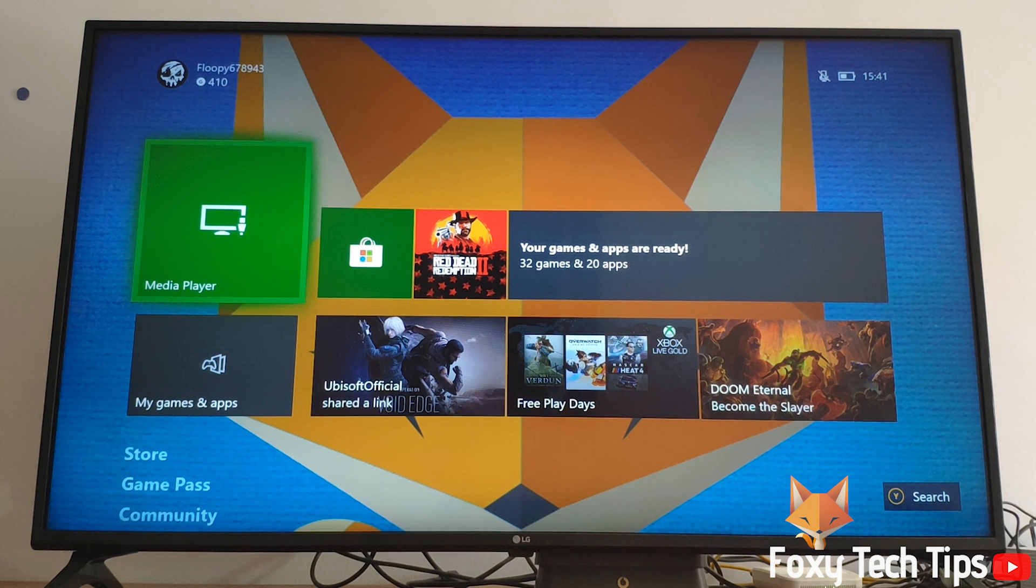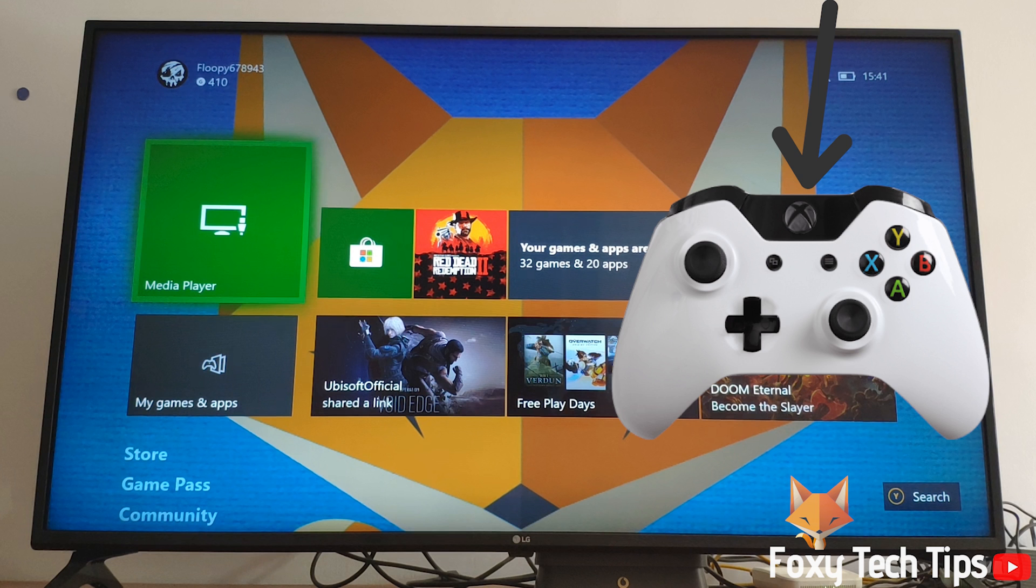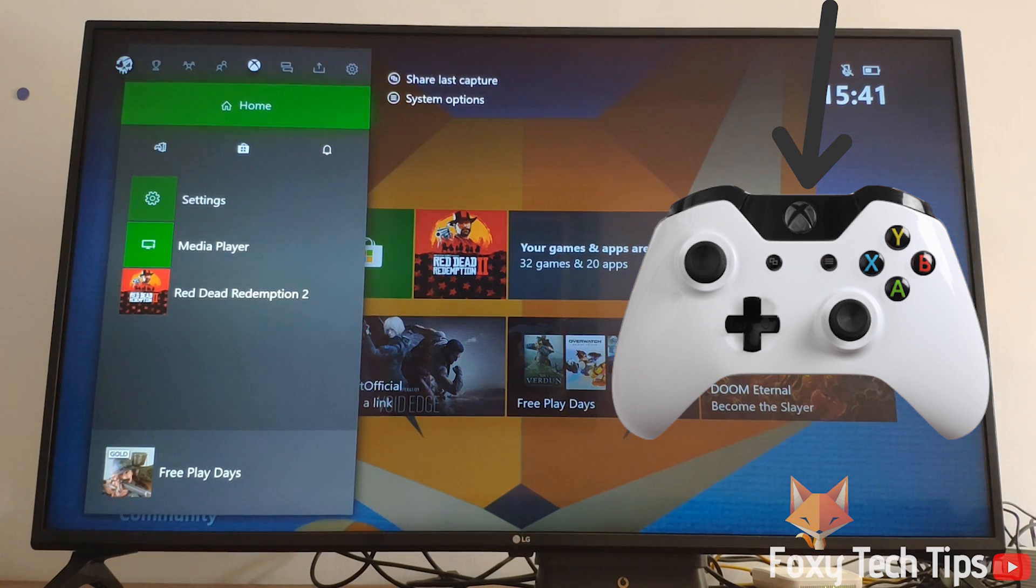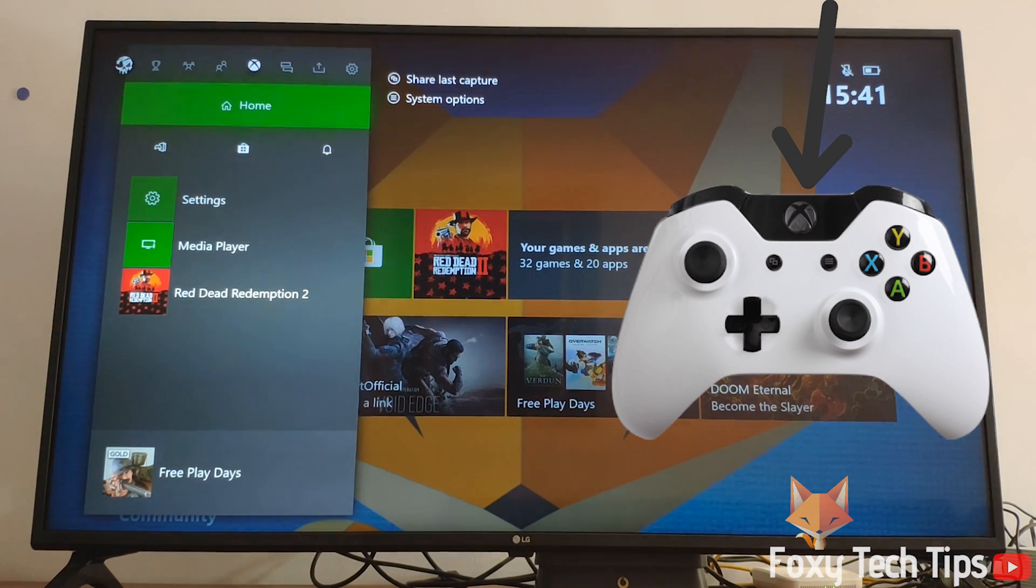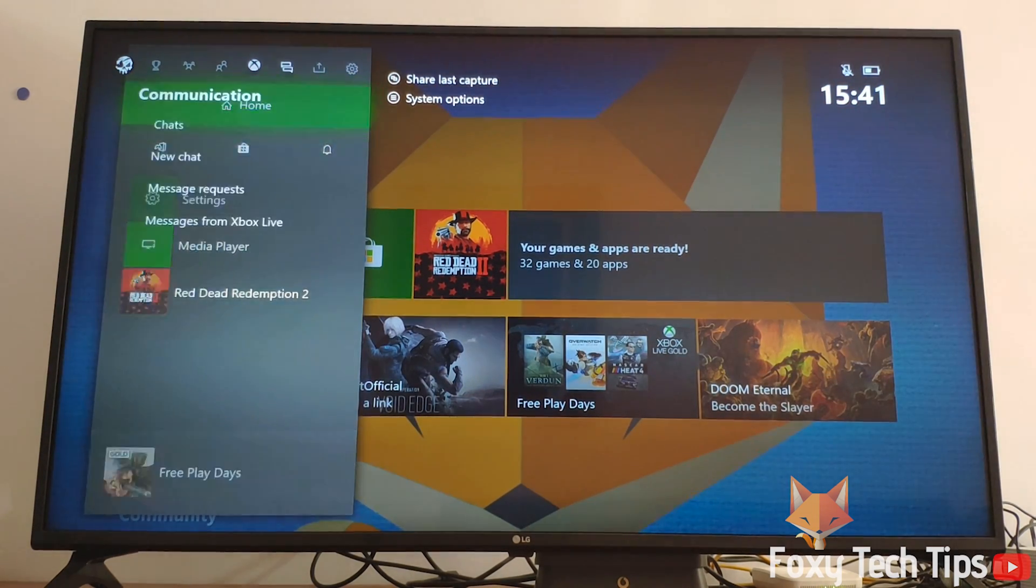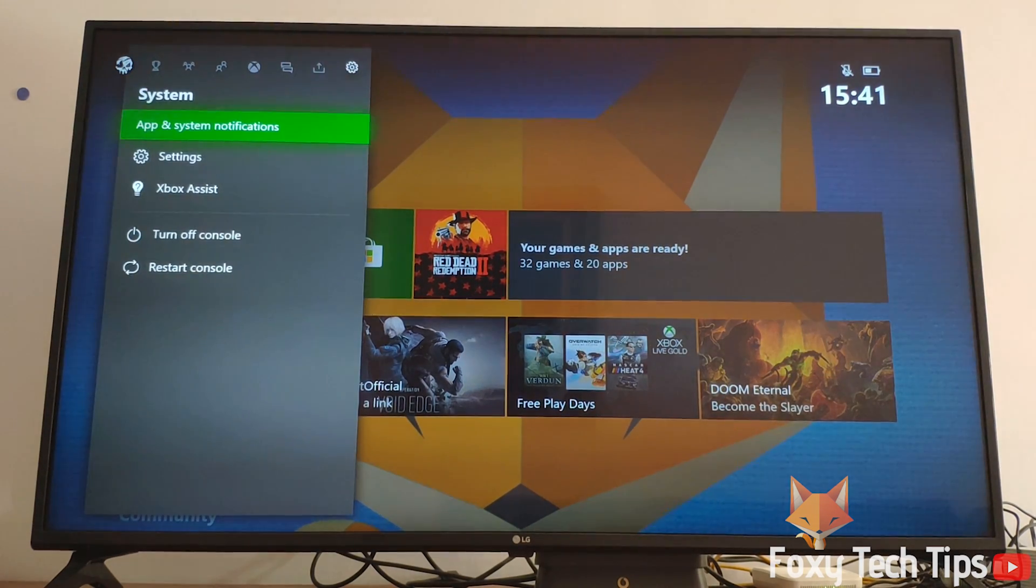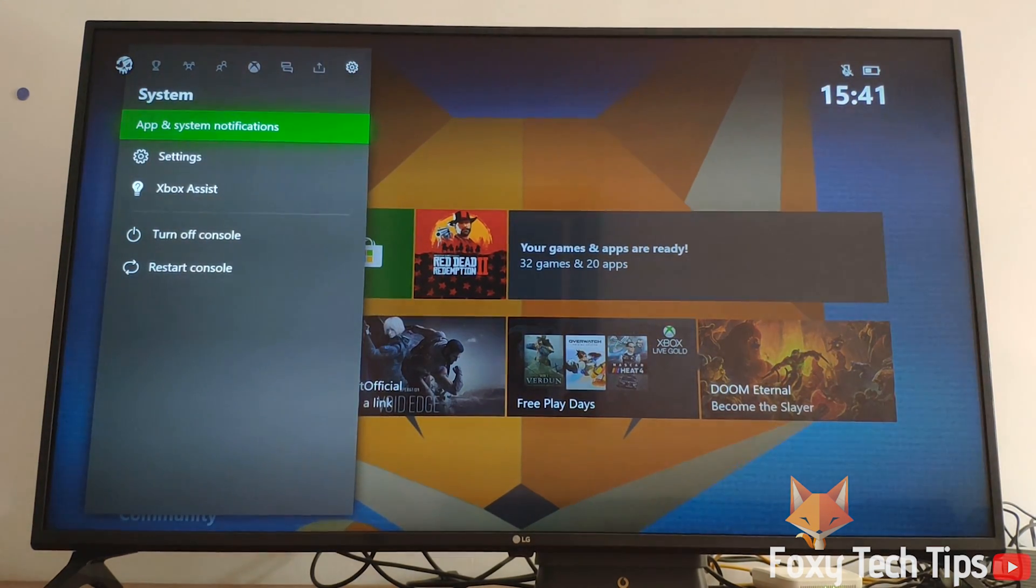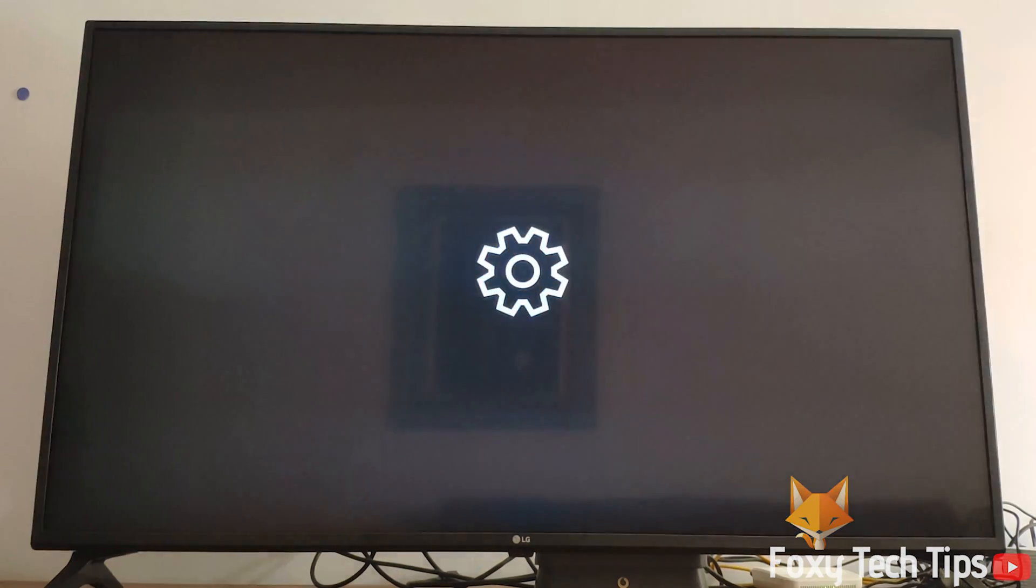Launch your Xbox and sign in to your Xbox Live account. Now click the guide button on your controller to bring up the guide menu. Move to the right until you get to System, and then open TV and Display Options.